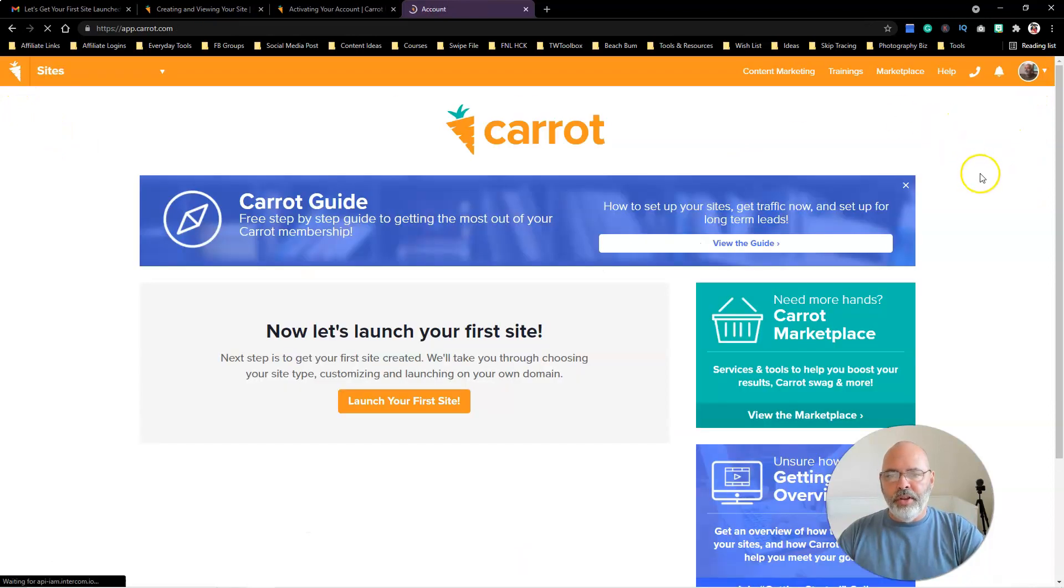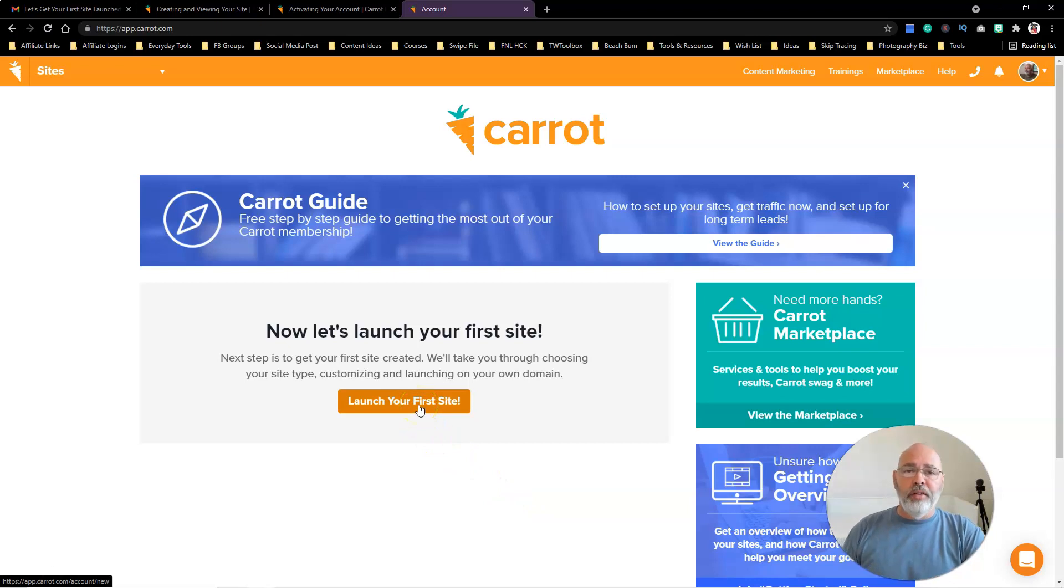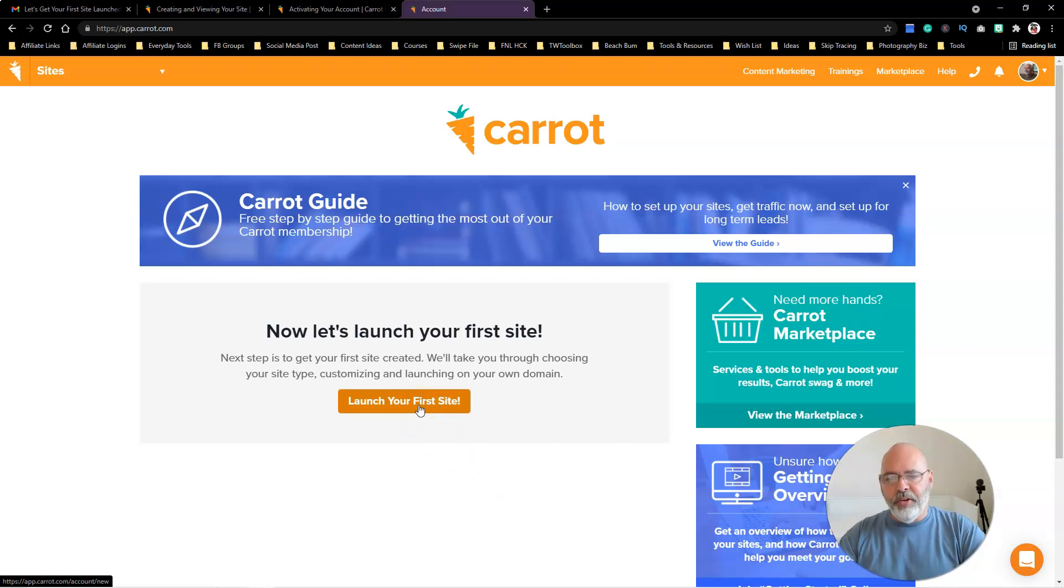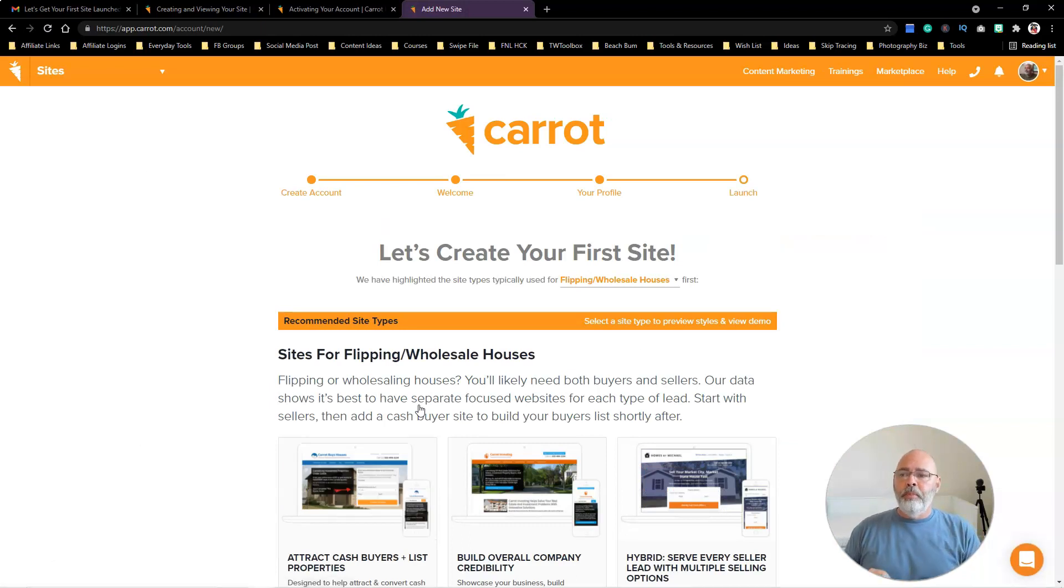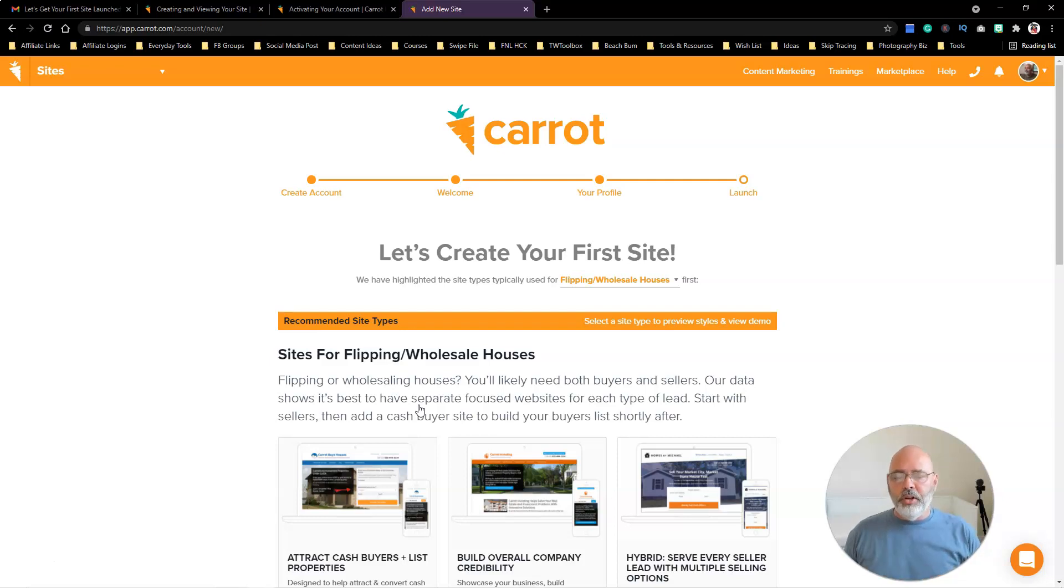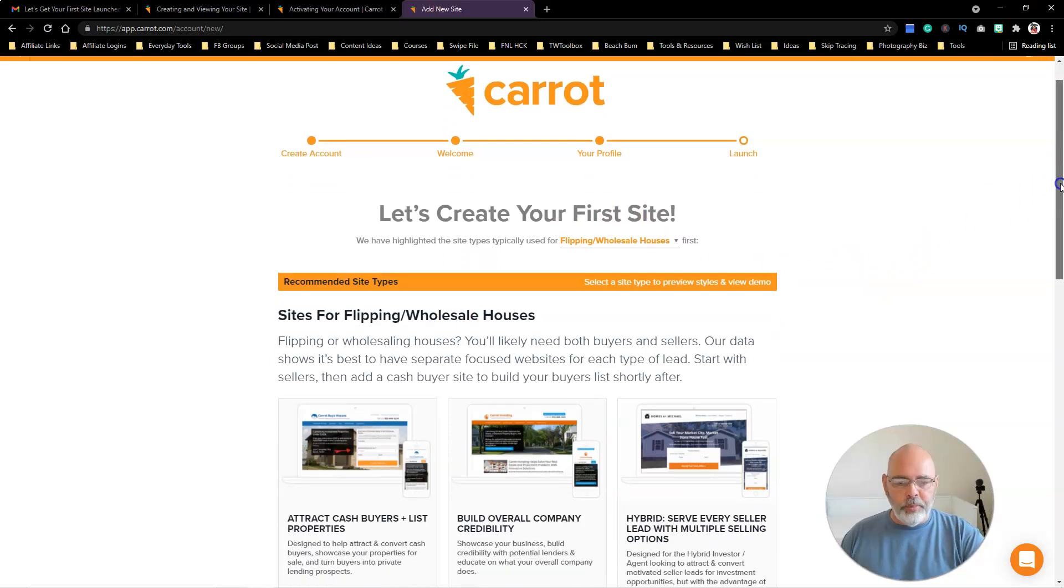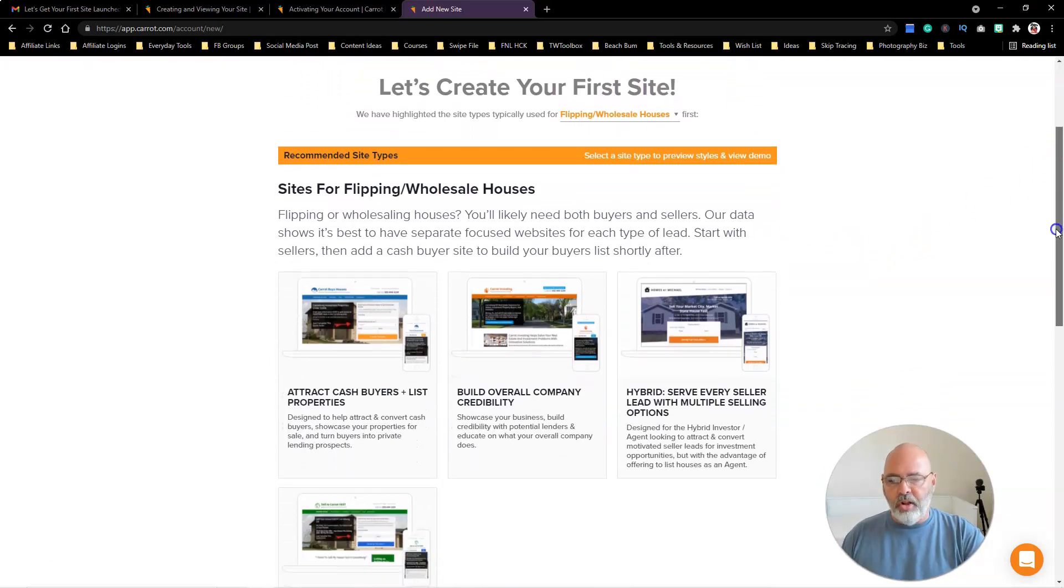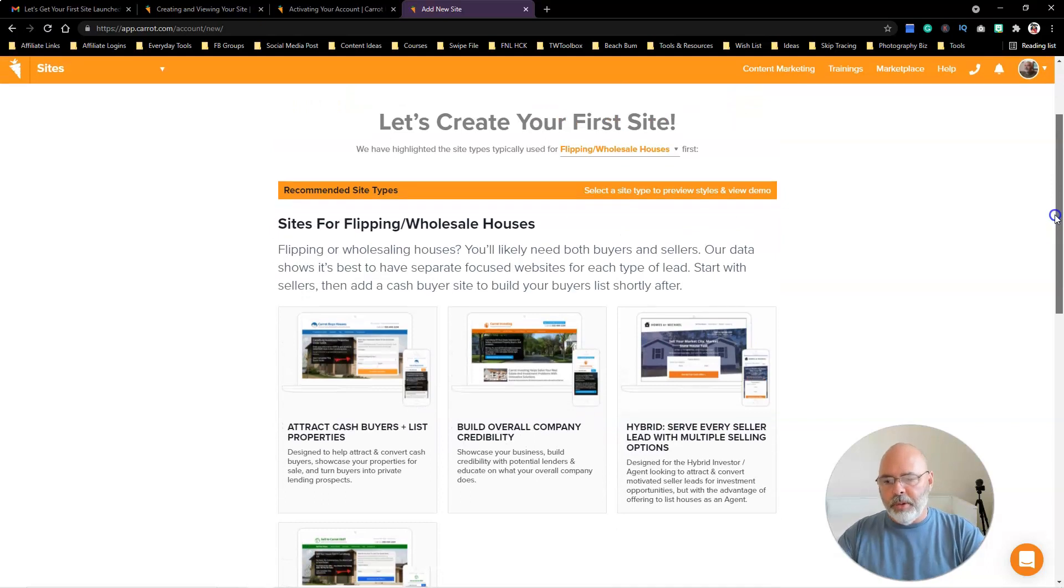We're going to go back over here and hit Launch Your First Site and have it walk us through how to get your first site going. With my package I get three sites, so I know I'm going to do a seller site, a buyer site, and then determine what my third site is.